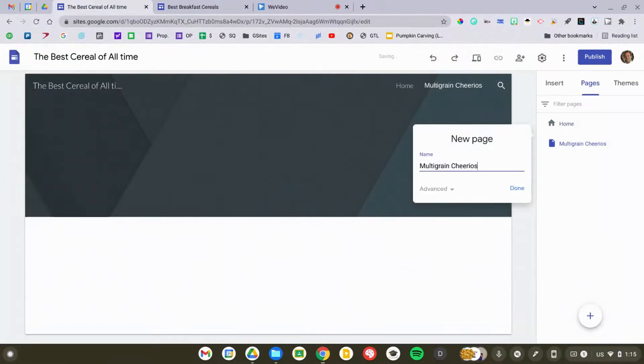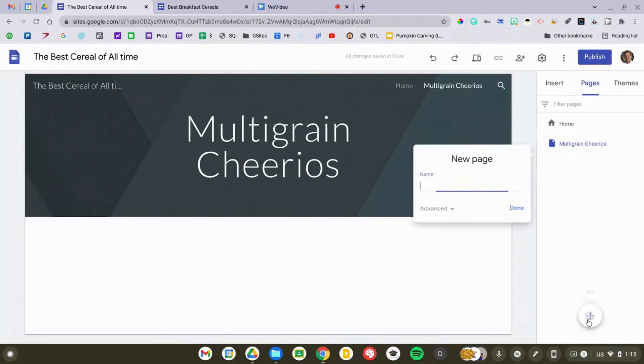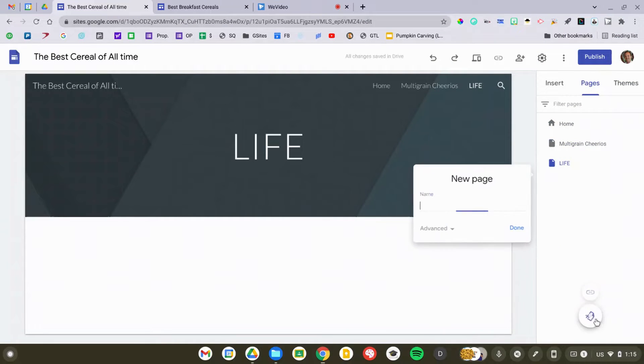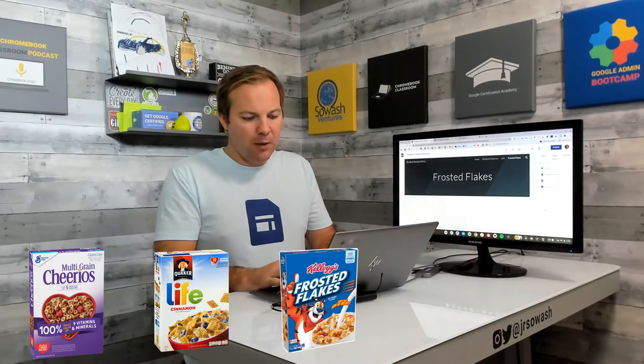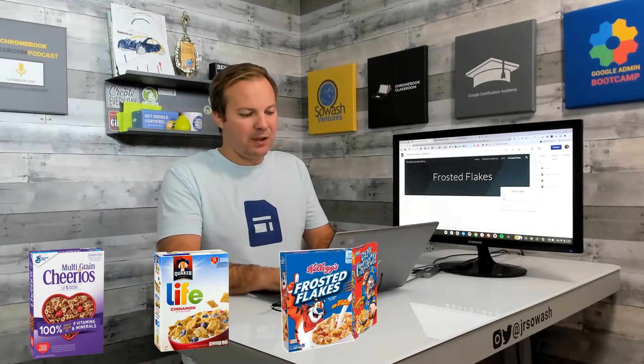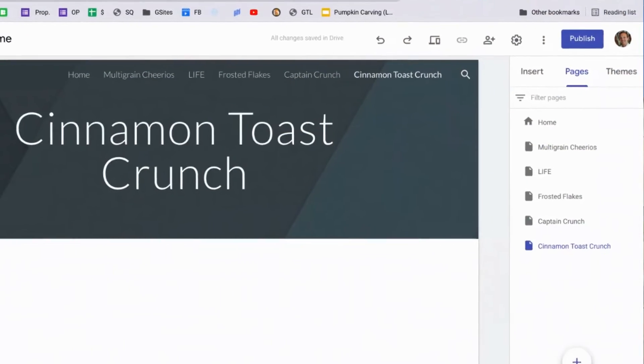Coming in at number five, we have Multi-Grain Cheerios. Coming in at number four is Life Cereal. Number three is Frosted Flakes. Number two is Captain Crunch. And coming in at number one, Cinnamon Toast Crunch. So we've got our five pages.